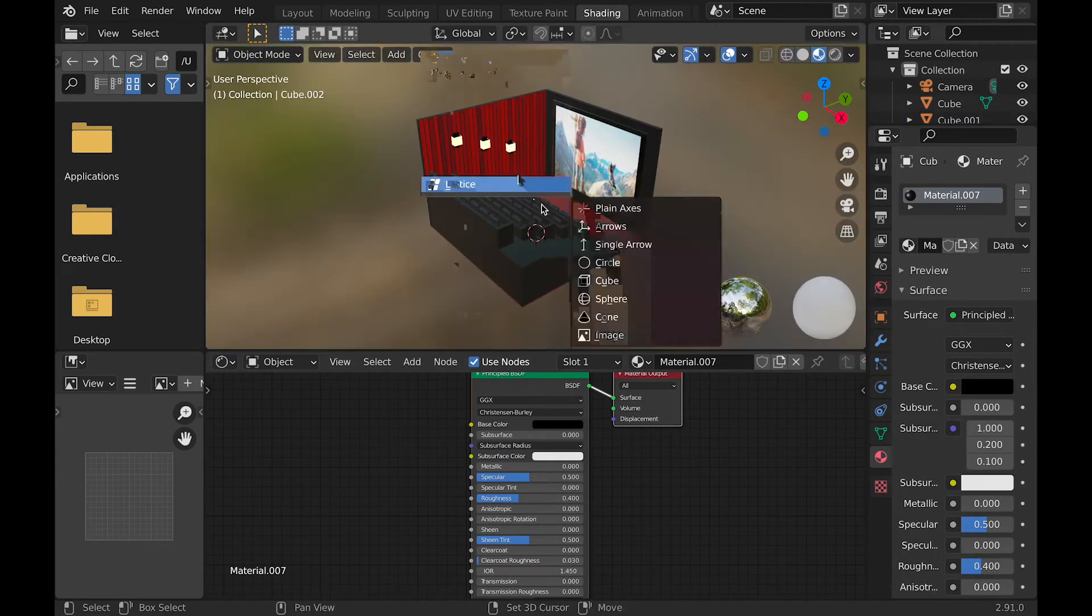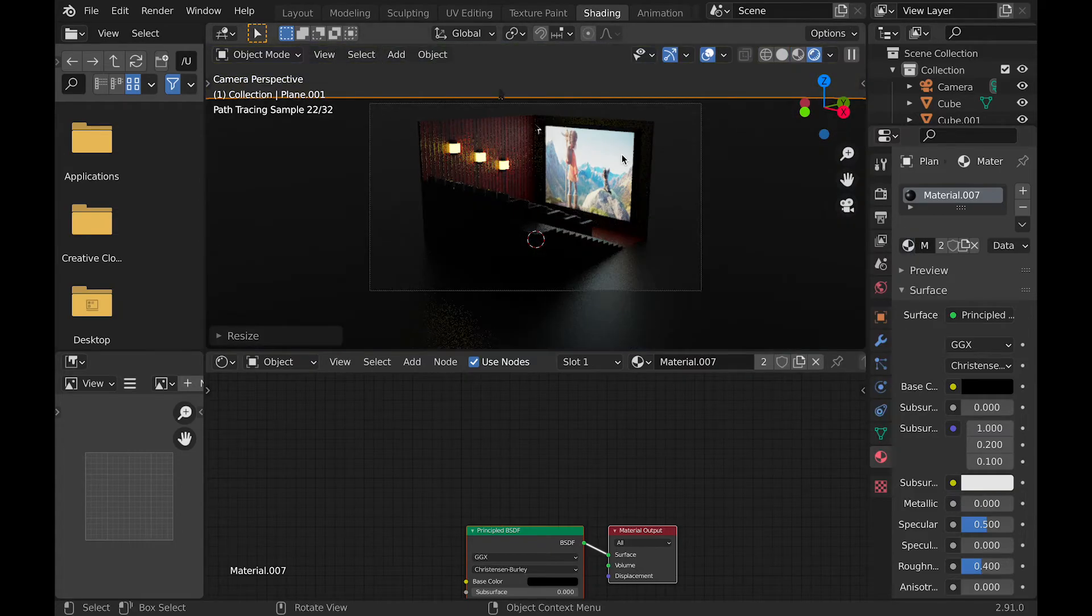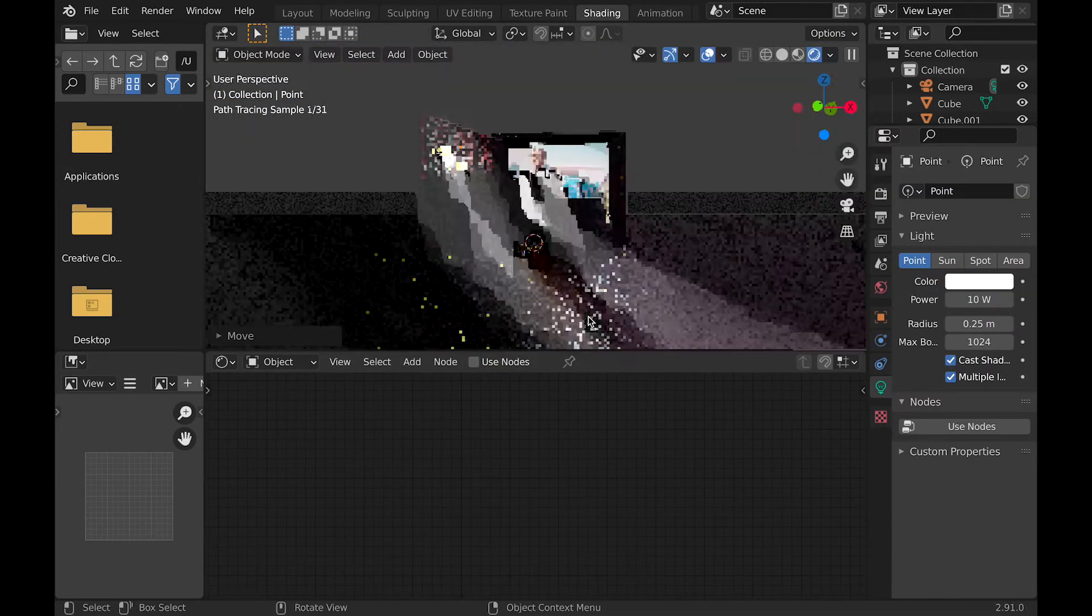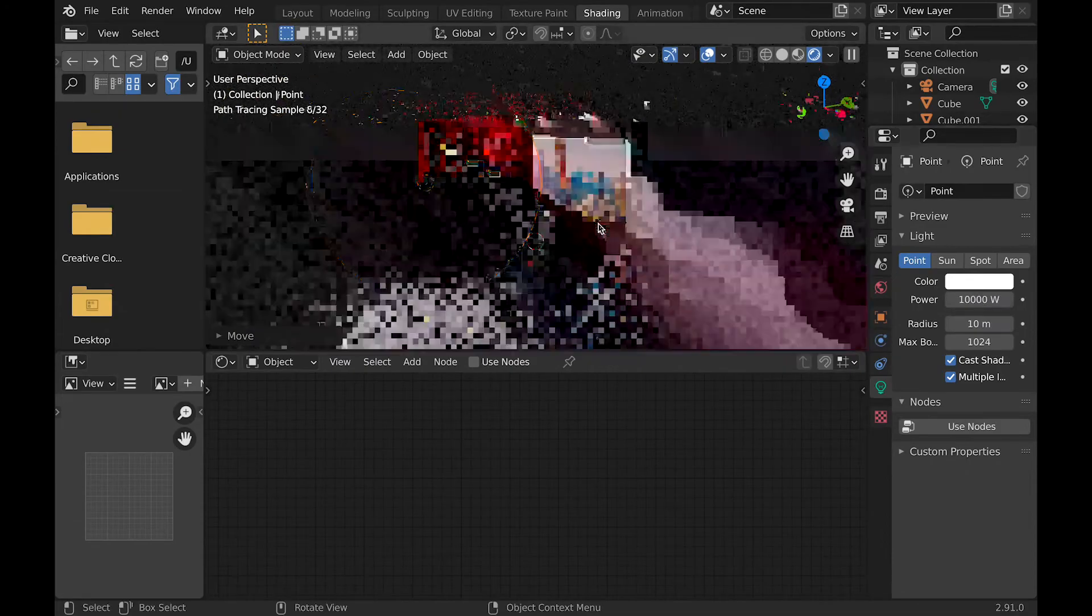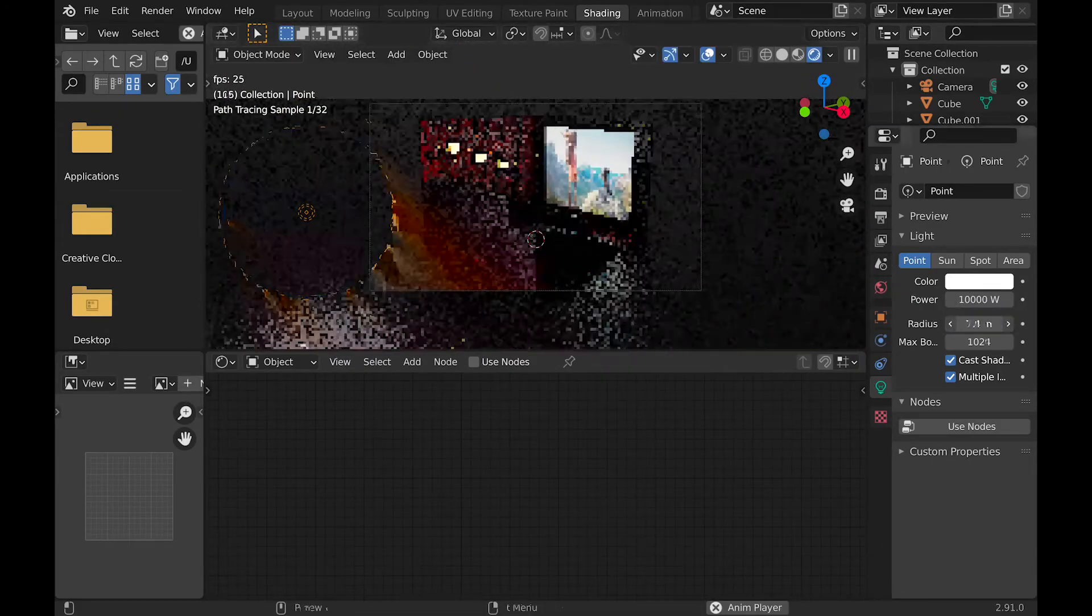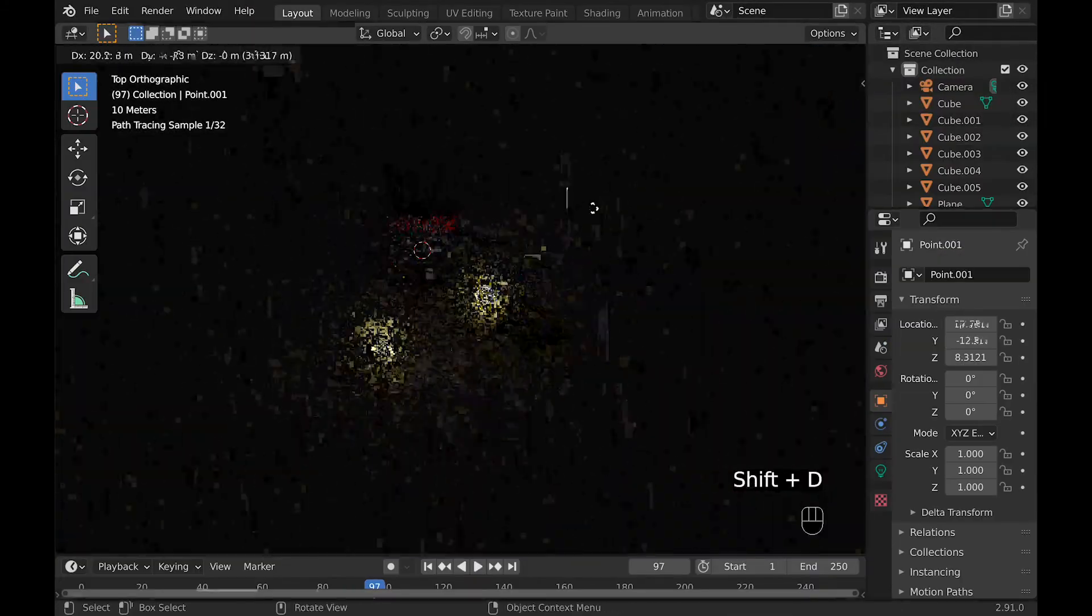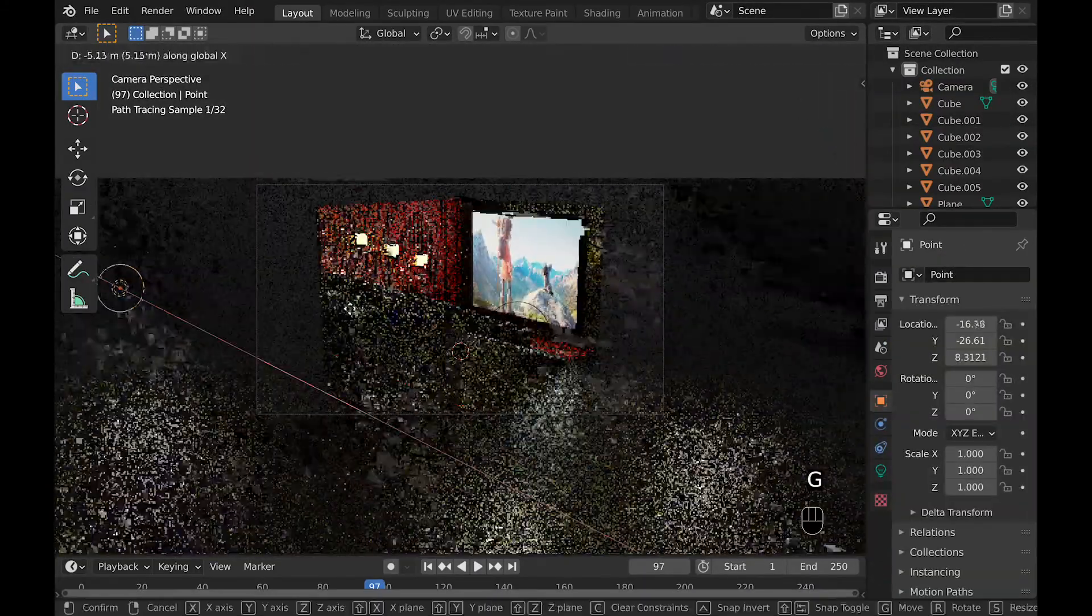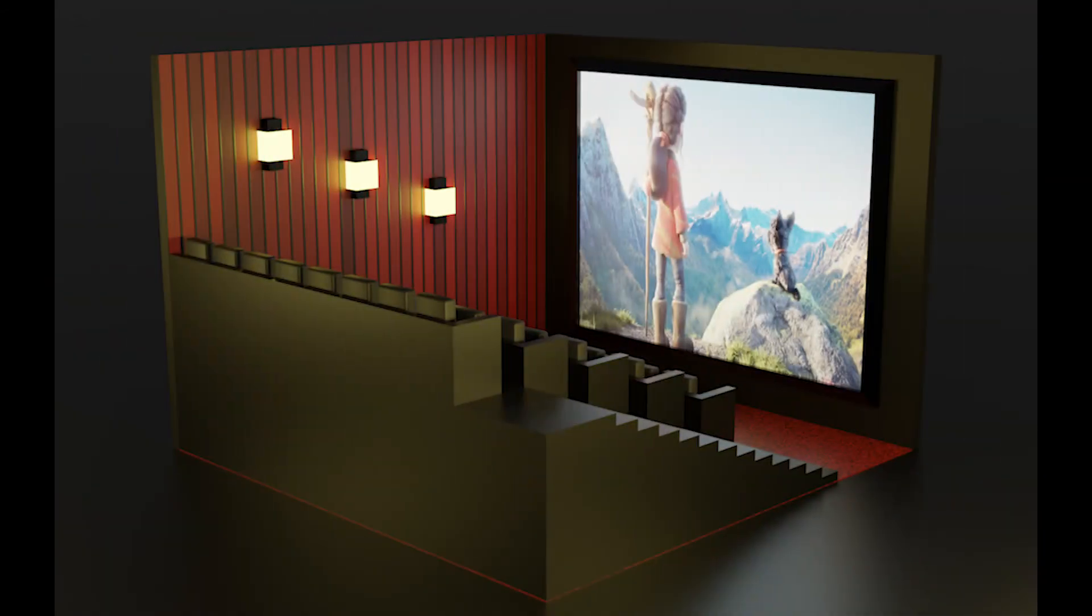And to wrap up this whole scene, all I did was add a couple more lights, and increase the radius, and increase the strength, and change the color a little bit. And then replicated these lights onto some other areas.